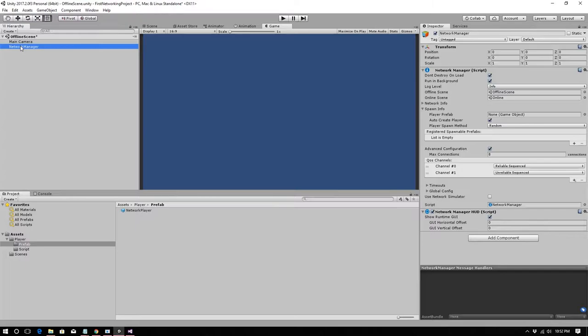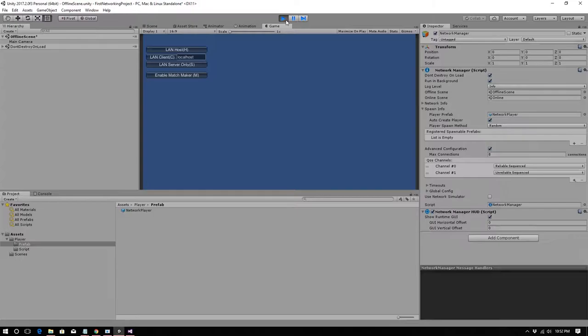Rename the sphere to 'NetworkPlayer,' drag it into the Player prefab folder to make it a prefab, then delete it from the scene. Click on the Network Manager and drag the NetworkPlayer prefab into the Player Prefab field — now every player that joins will have one spawned automatically. Let's test by running as Host.